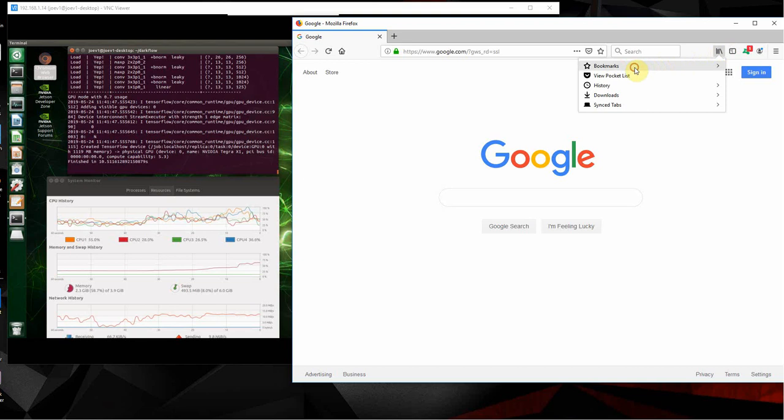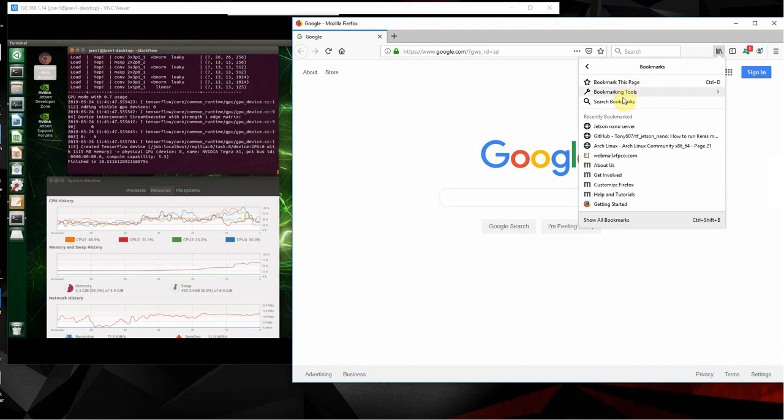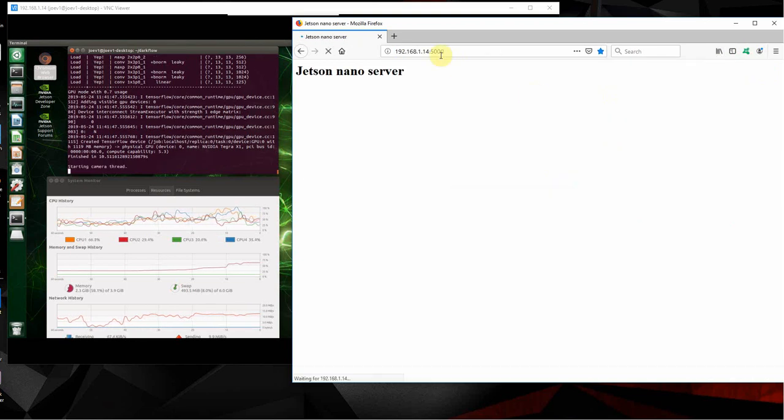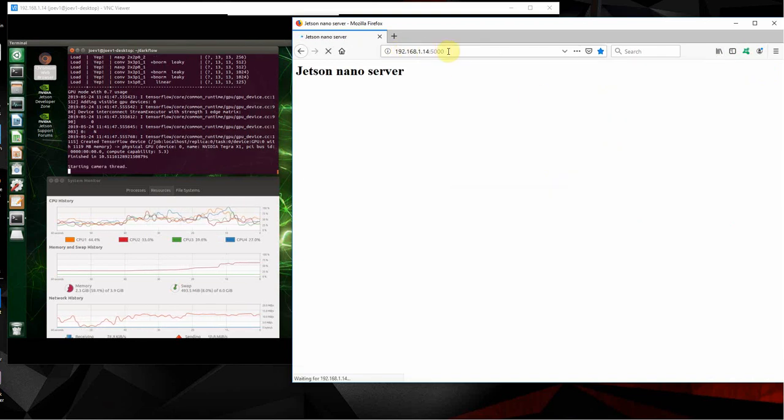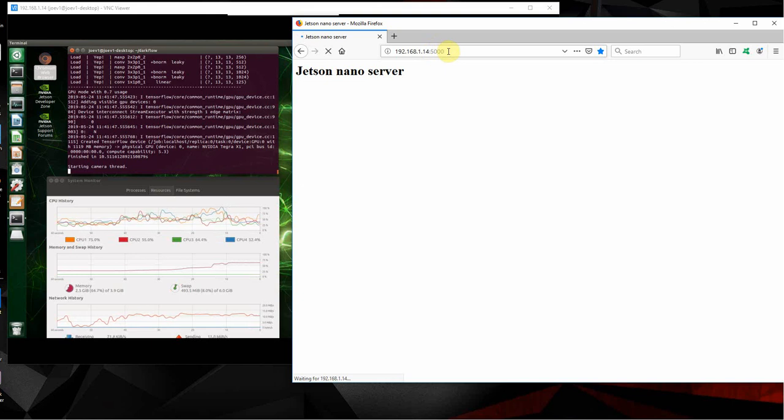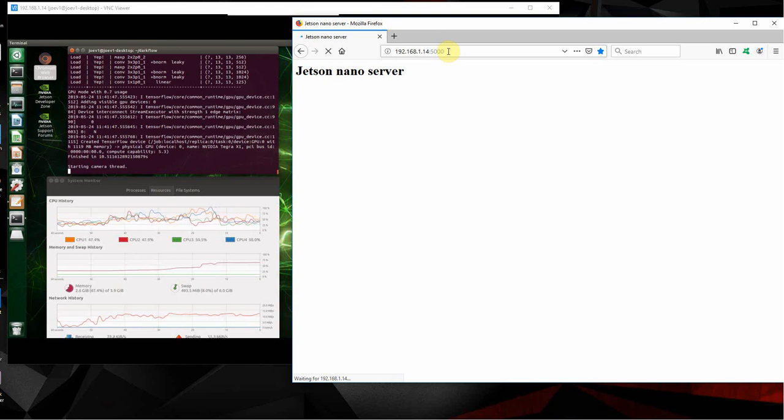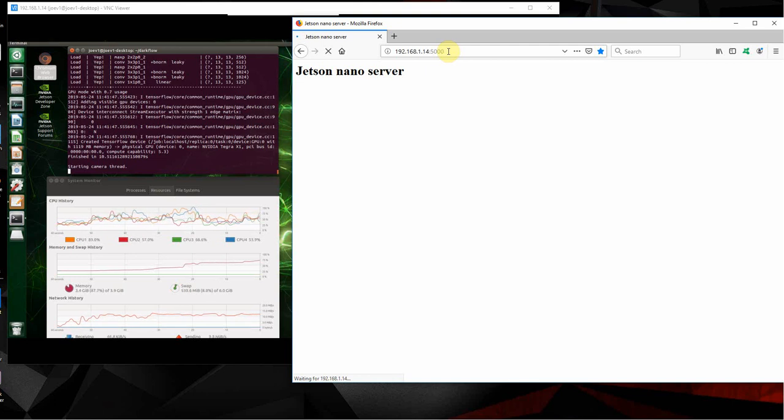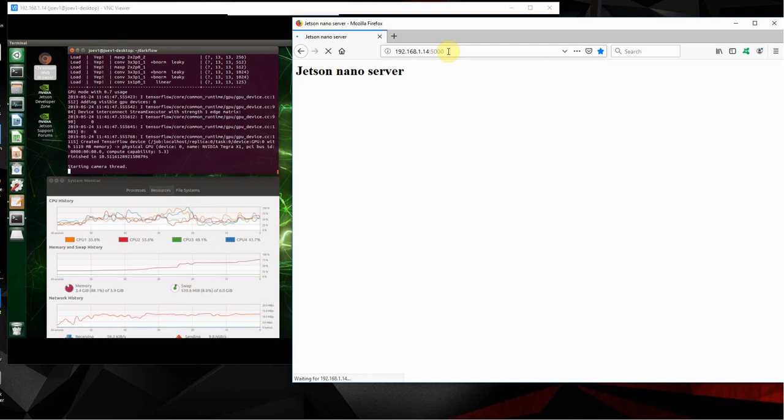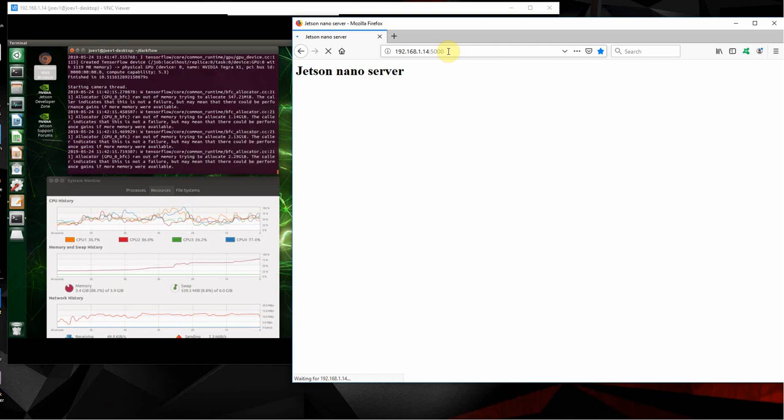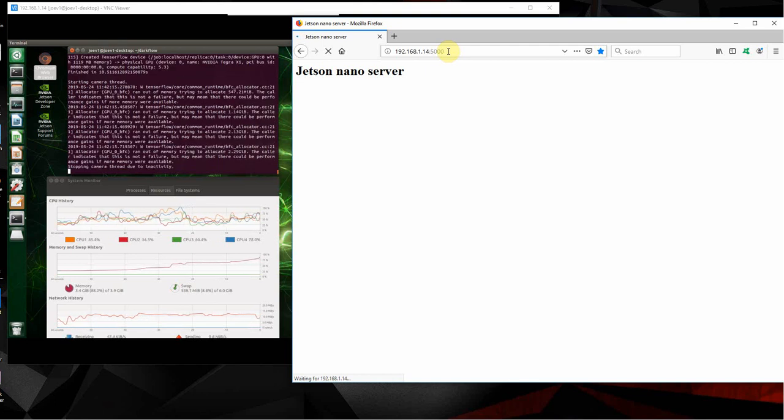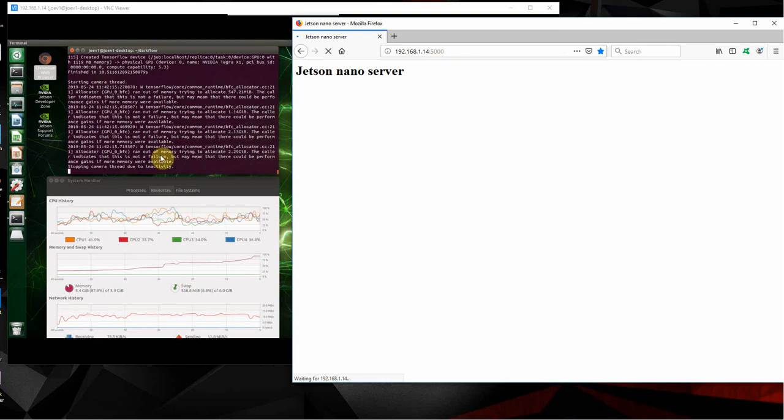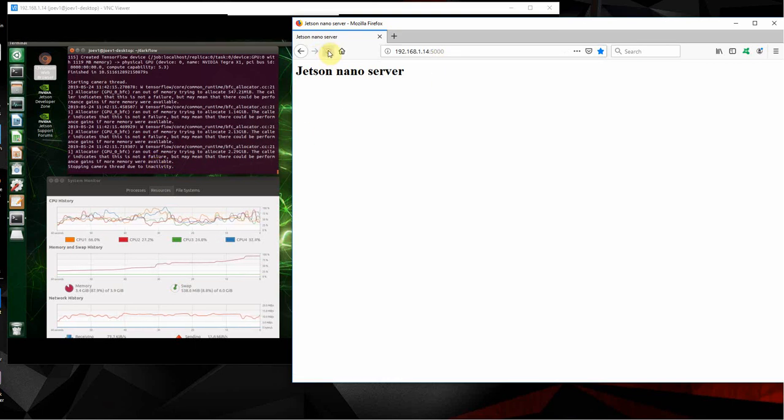We have to put in this address that we're going to call—that's the address of the Nano. So what happens once we do that, it starts the camera. Sometimes it takes two times to start it, but generally it'll start. See, it stopped the camera due to inactivity, so we just stop it and then restart it.